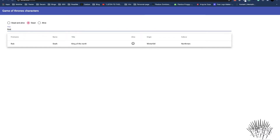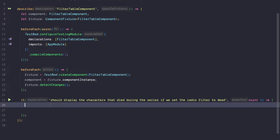For example, we want to test that the table is filtered accordingly if we select a radio button or enter a text into the input field. Let's test the first scenario: we want to test that all the alive characters are filtered out if we select the dead radio button. Let's approach this in a traditional way.